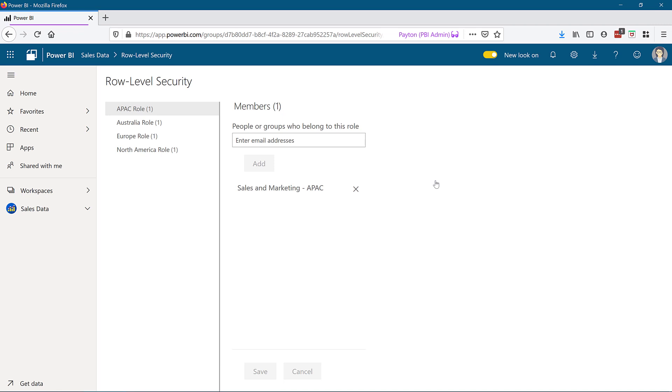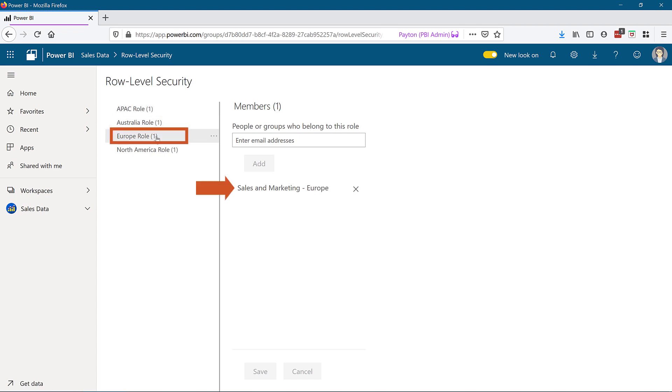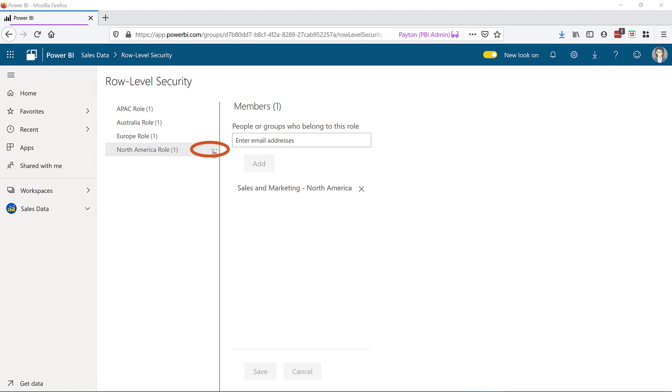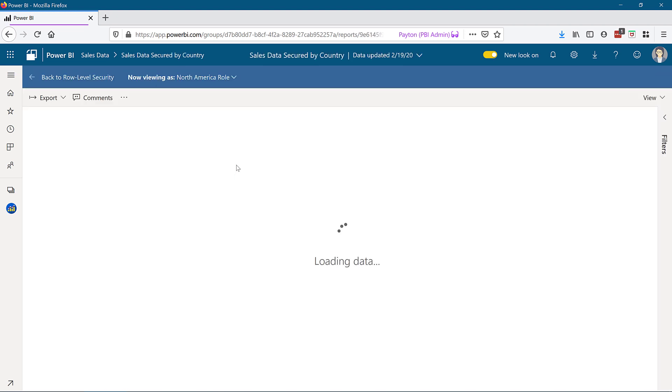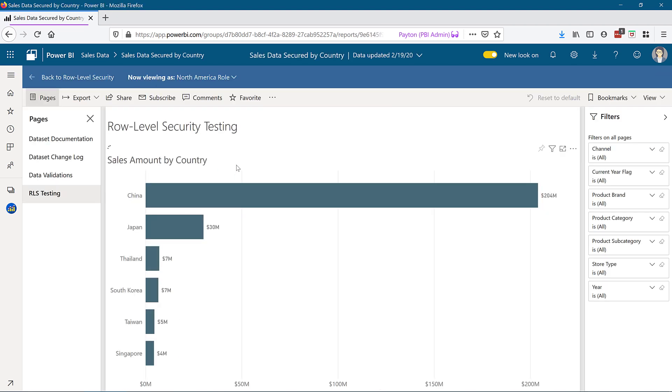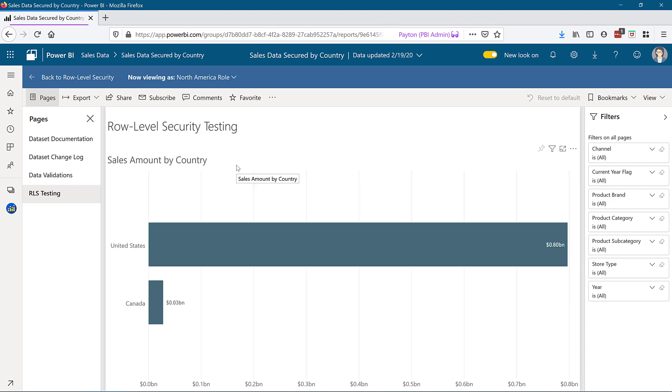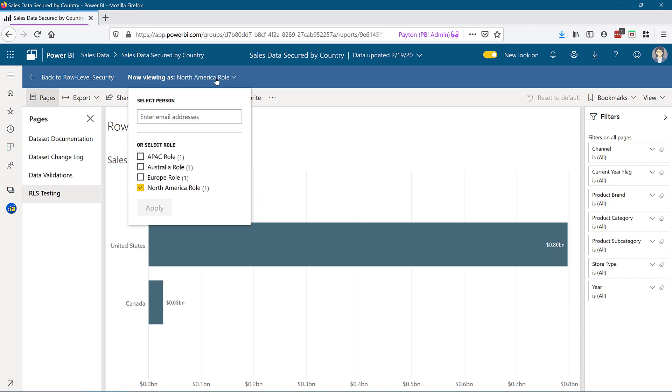The assignment of members can only be done within the Power BI service. In my tenant I have an active directory group that is aligned to each role to make maintenance as simple and error-free as possible. To test each role hover on the role name until the ellipsis appears and then choose the test as role menu. Here's where we can verify what data will be returned for which role.